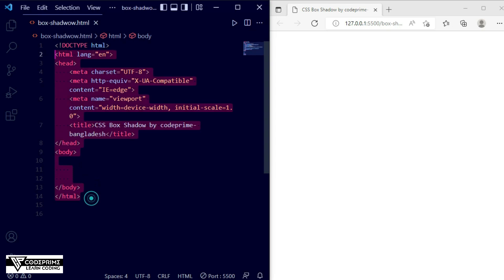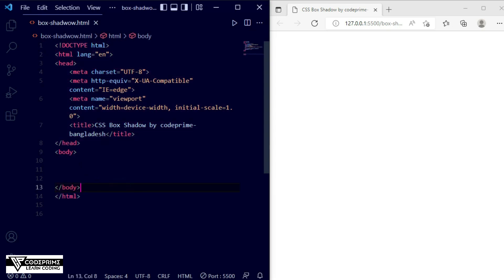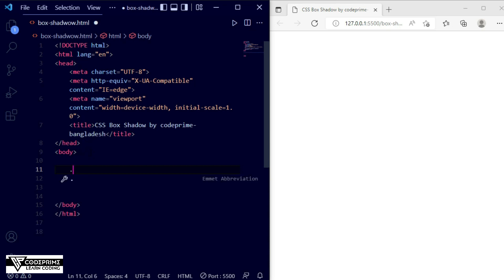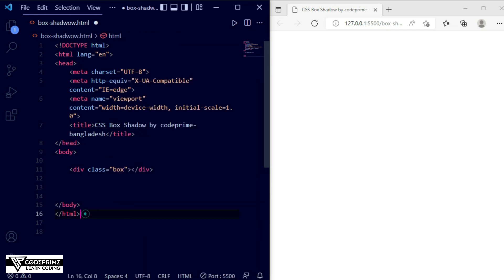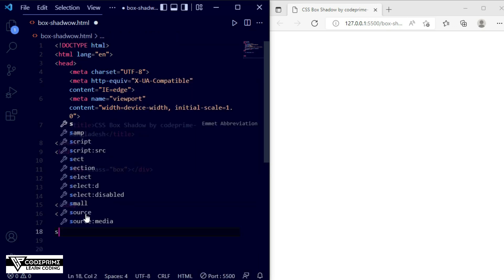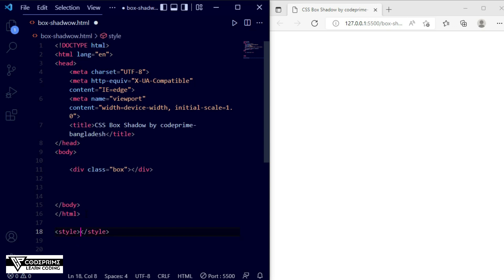Here you can see I have opened my VS Code editor, and the file title is 'CSS Box Shadow by CodePrimey'. I am going to take a box class — so dot-box — and after adding this class name I will copy that box class property. I am opening the style file; this is internal HTML CSS styling.